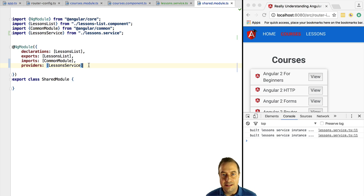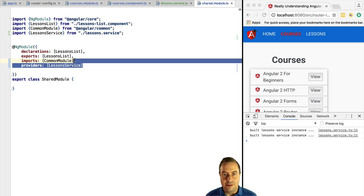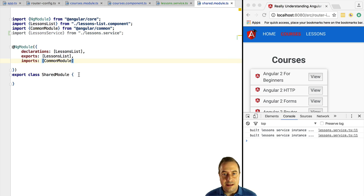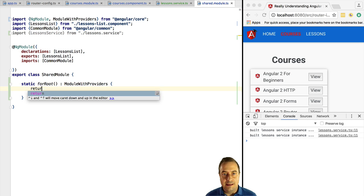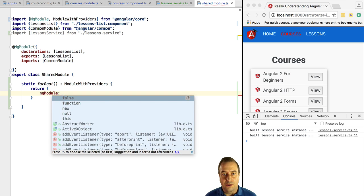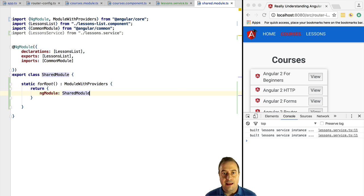The first thing we need to do to fix this issue is to remove LessonService from the list of providers of the shared module. We are going to create a static `forRoot()` method that is going to return a ModuleWithProviders object. The `ngModule` property is the module itself with all its component definitions, and here we give the providers that are associated to the module.